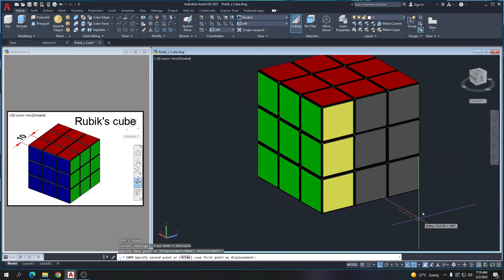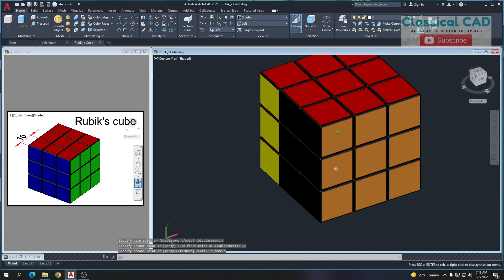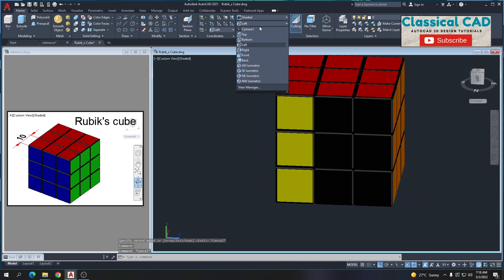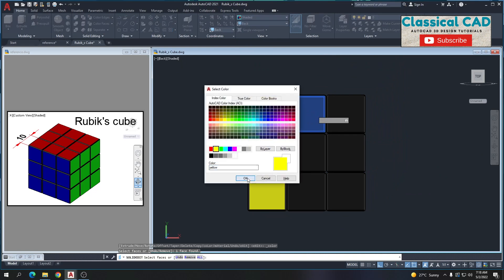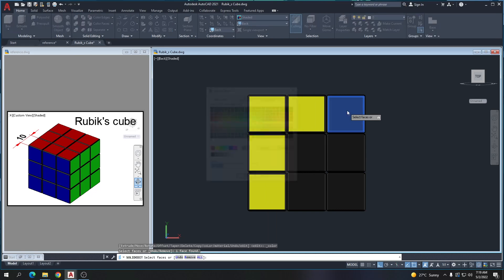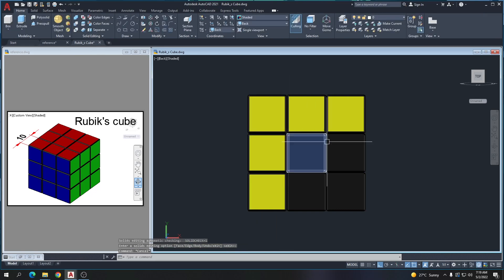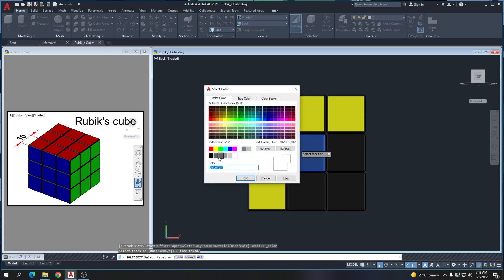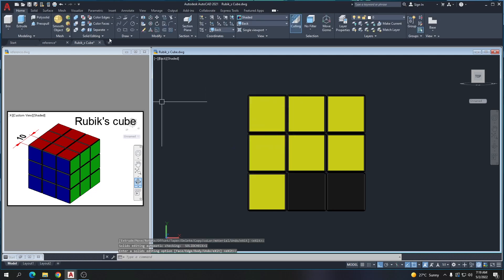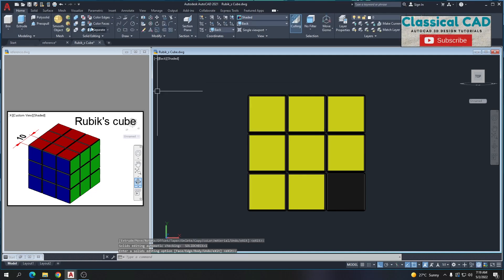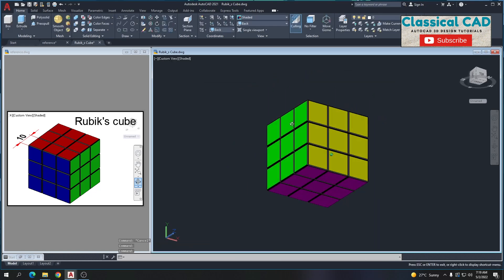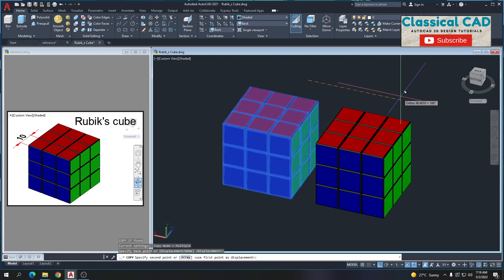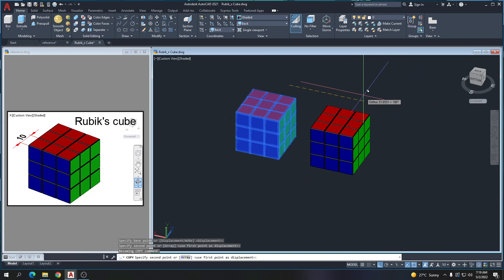Copy this box by 10 units — this is the only part that has no color. Go to back view, Color Face. Now let's make a copy and move it by 60 units.